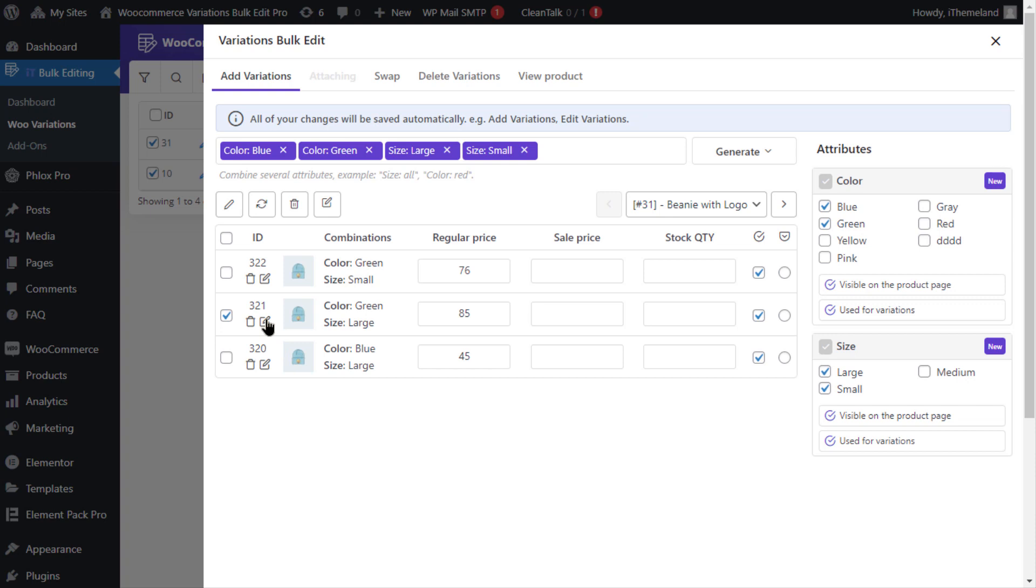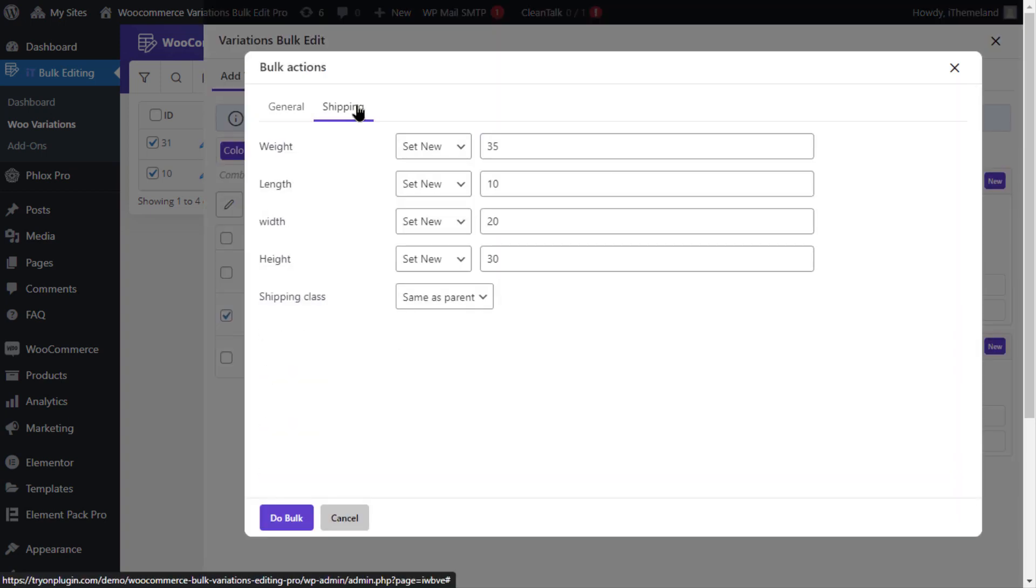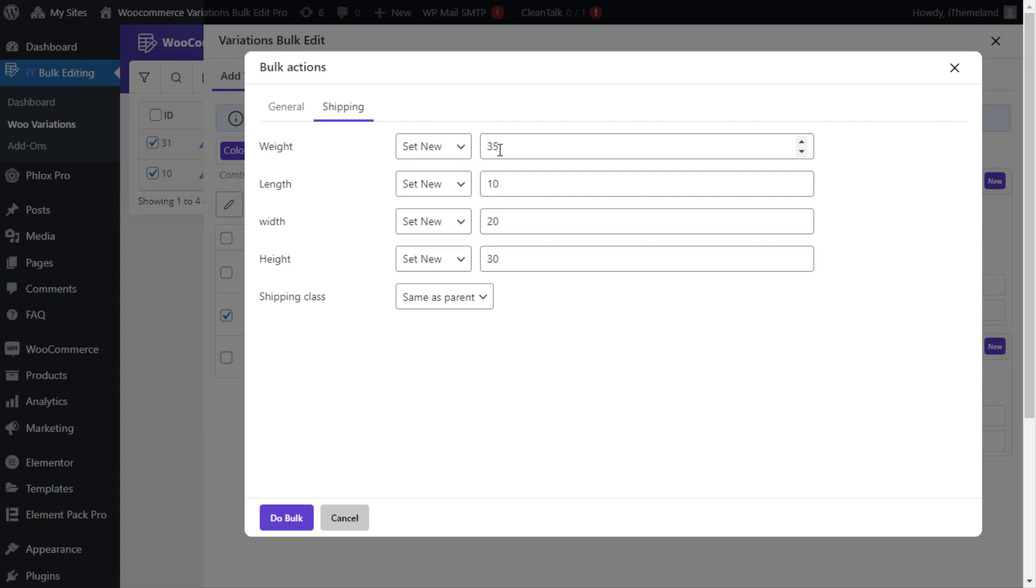Now click on the edit icon and navigate to the shipping tab and as you can see the final result is exactly as we expected.